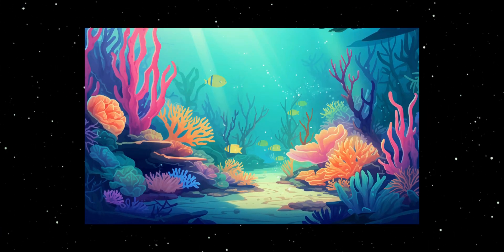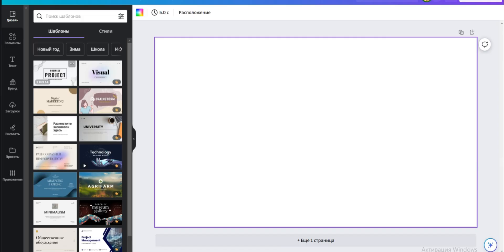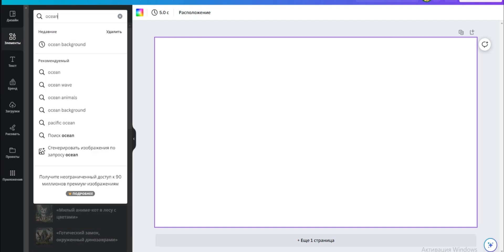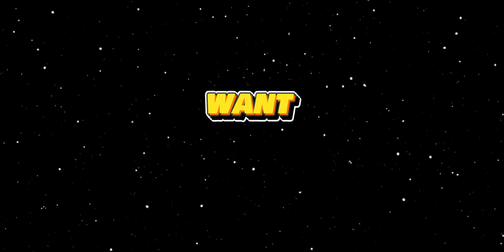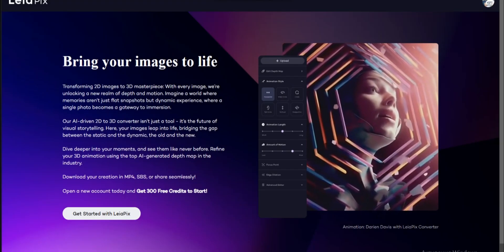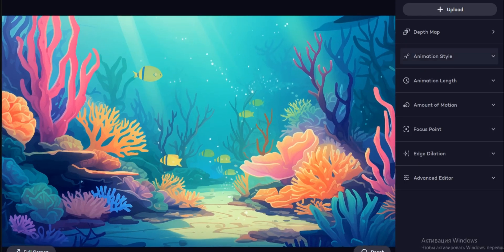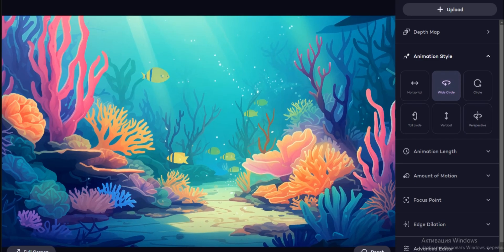Now let's create an animated background. For this, we'll use Canva. Open Canva and begin by selecting a background that suits your video — choose one that remains still and doesn't have any additional animations. If you want to bring your background to life, LayerPix can help you achieve that effect. Simply open LayerPix, upload the background you created in Canva, and use this tool to move background elements. Play around with the settings until you're satisfied with the animation.